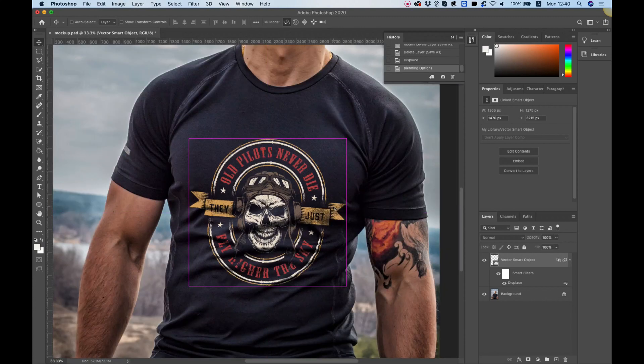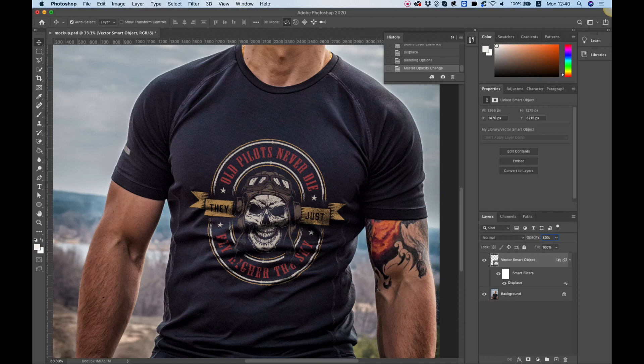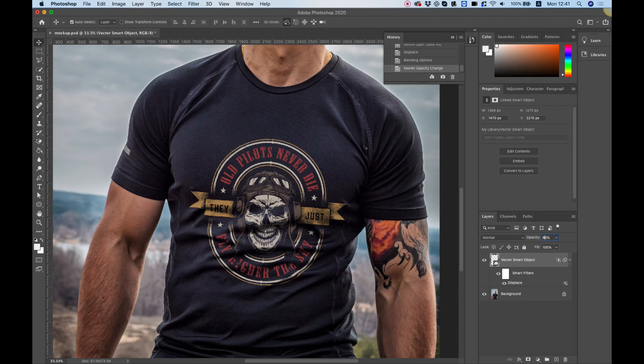Let's zoom out a little bit with command or control minus. I'm going to push down the opacity from 100 percent to 80 percent just to make that look even more realistic. I hope you found this tutorial helpful. If you did please subscribe to my YouTube channel and I'm going to see you in the next video.